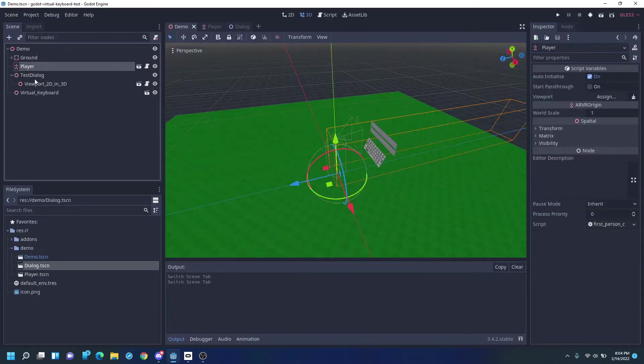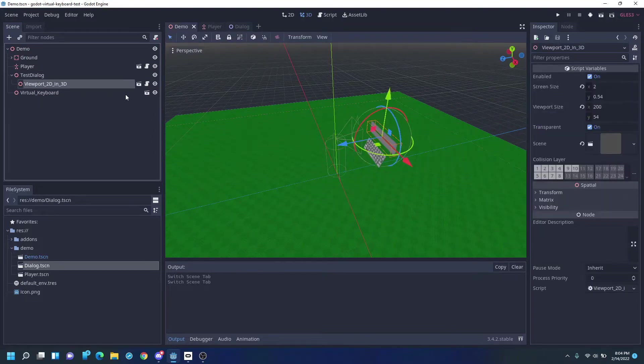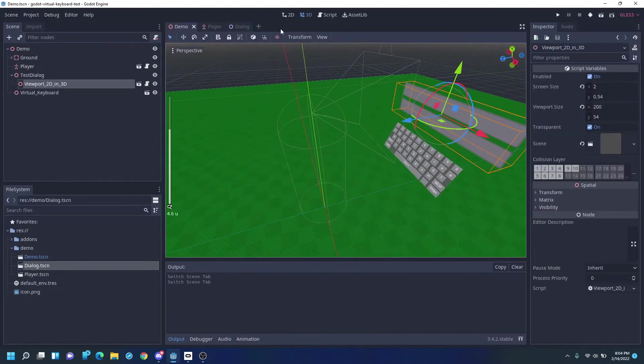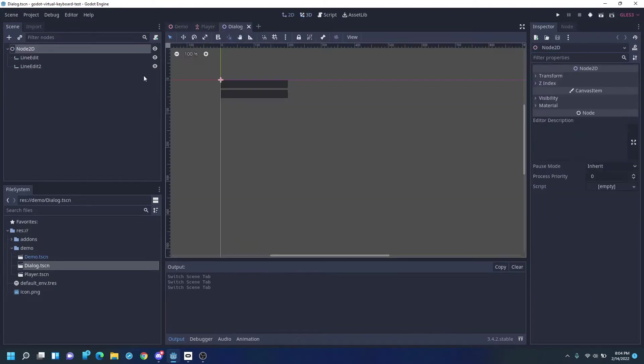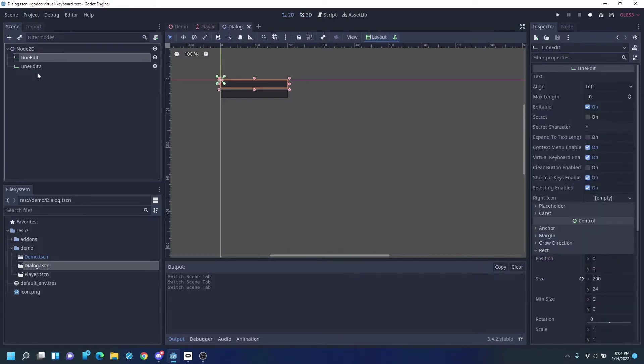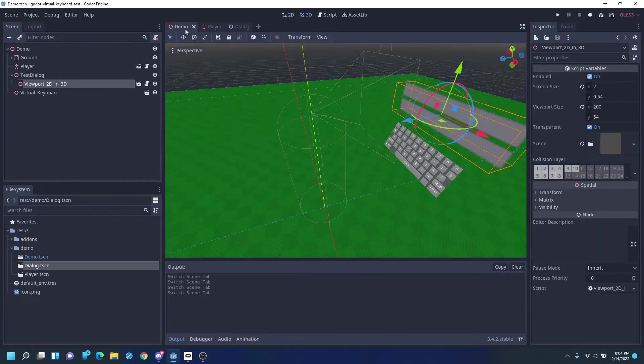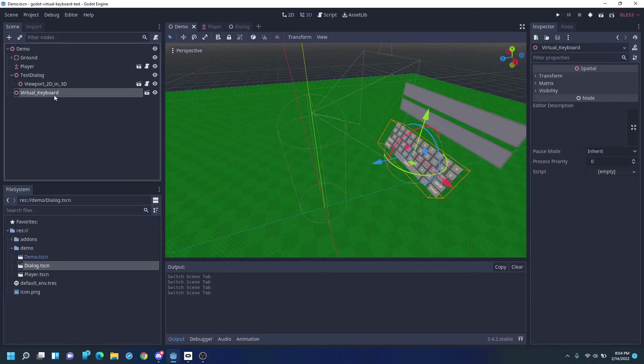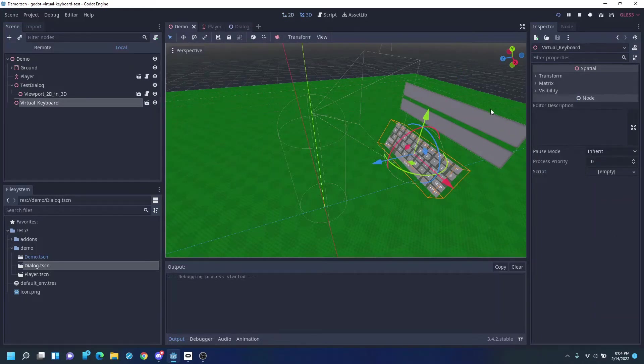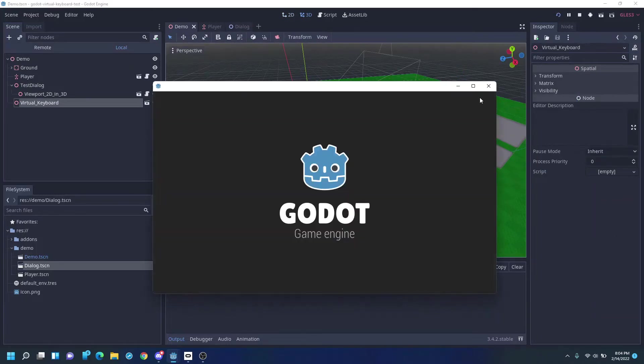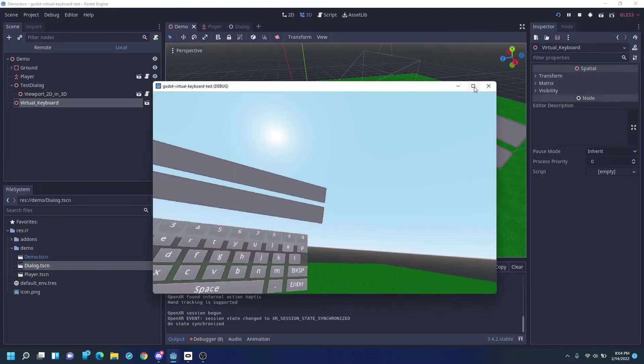Additionally, I have a viewport 2D in 3D, which is just showing the virtual keyboard dragged into the scene. So let's take a quick look at what happens when we run this.